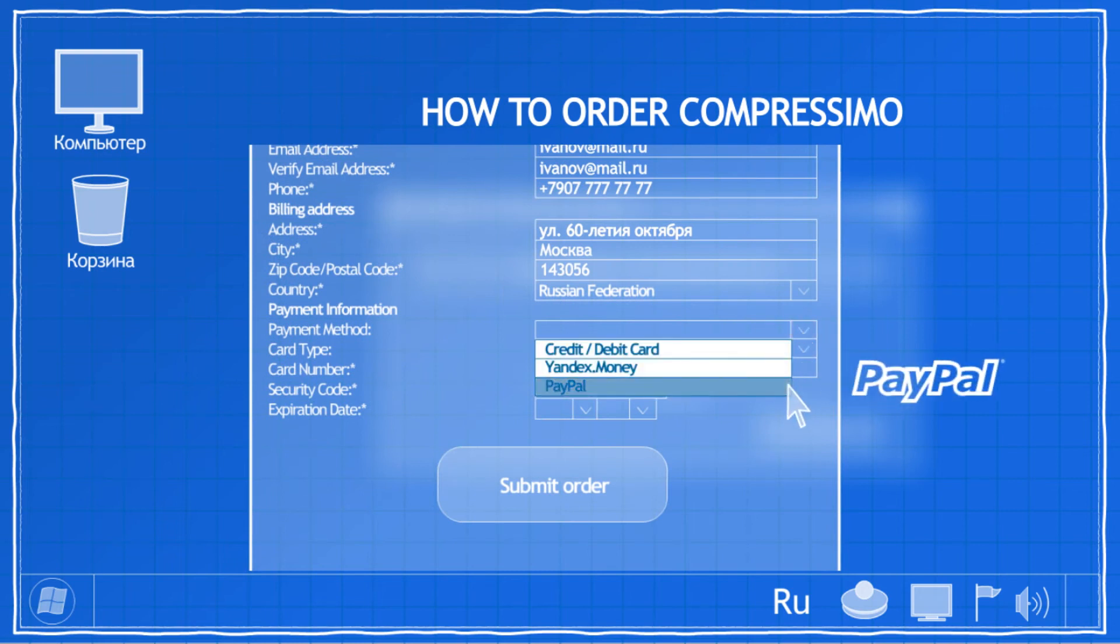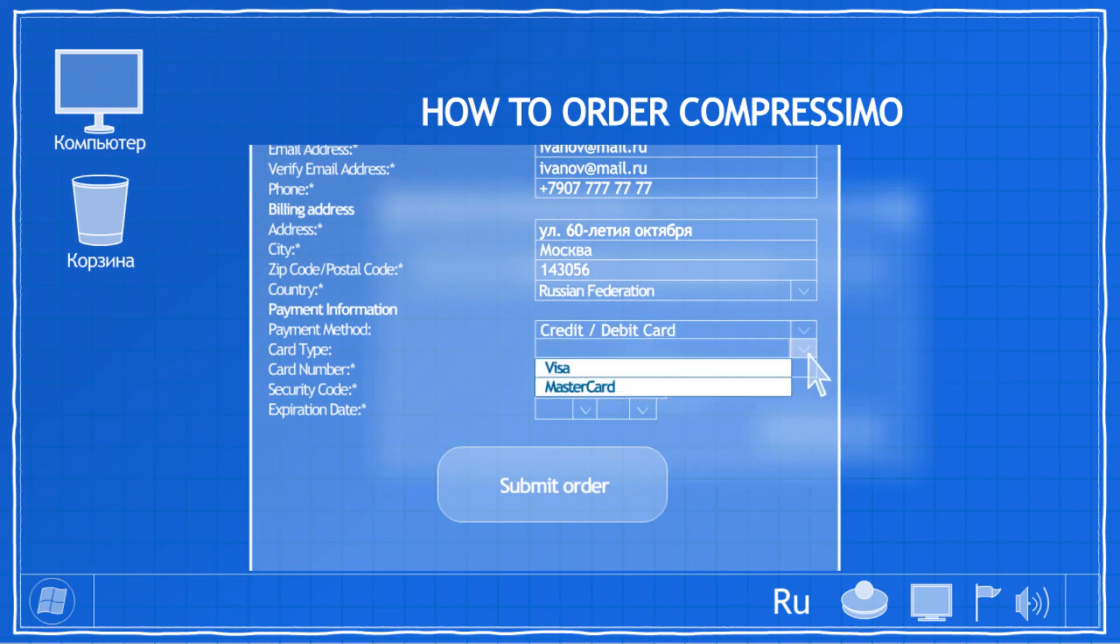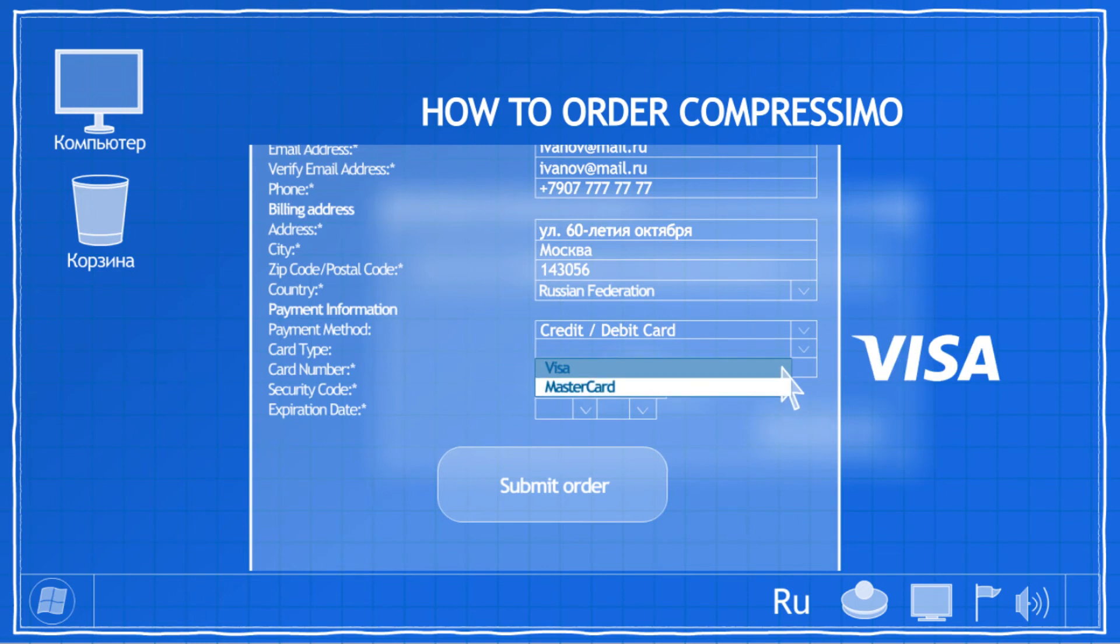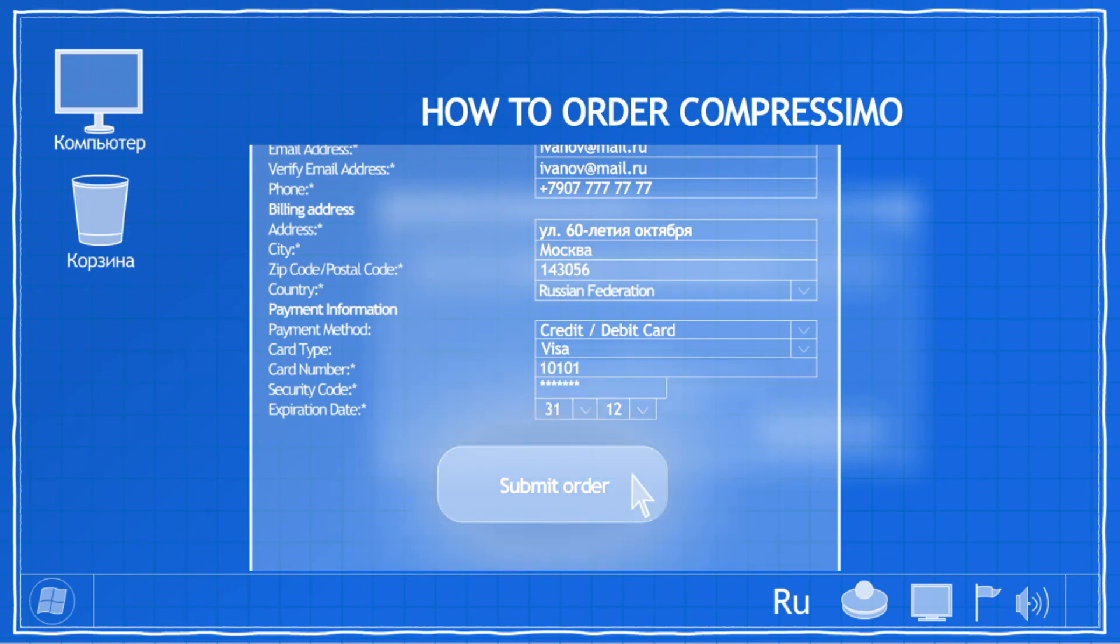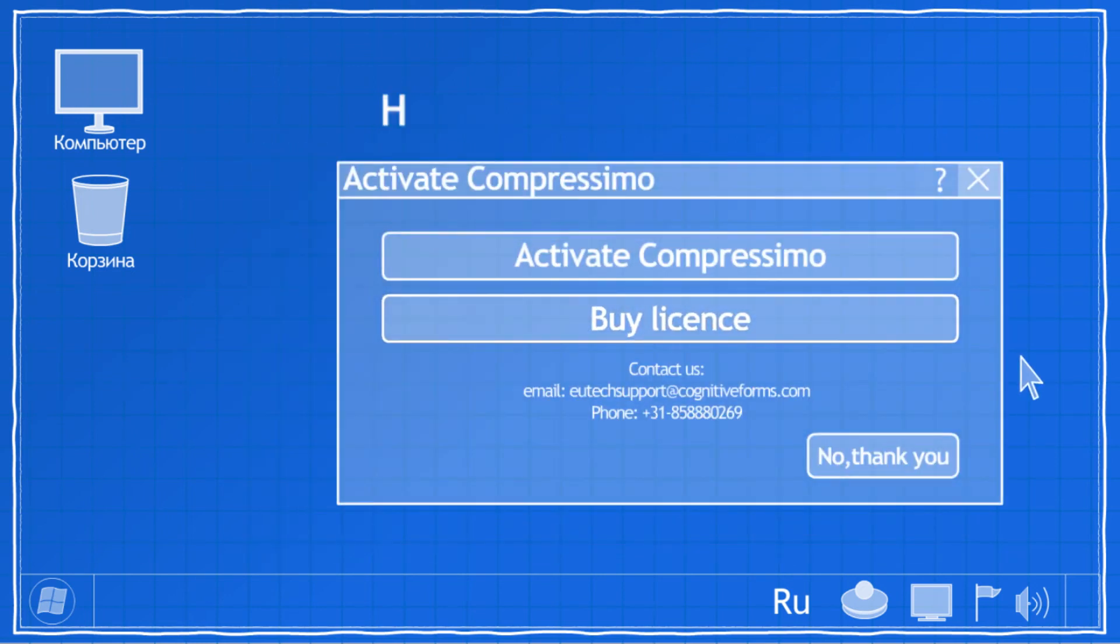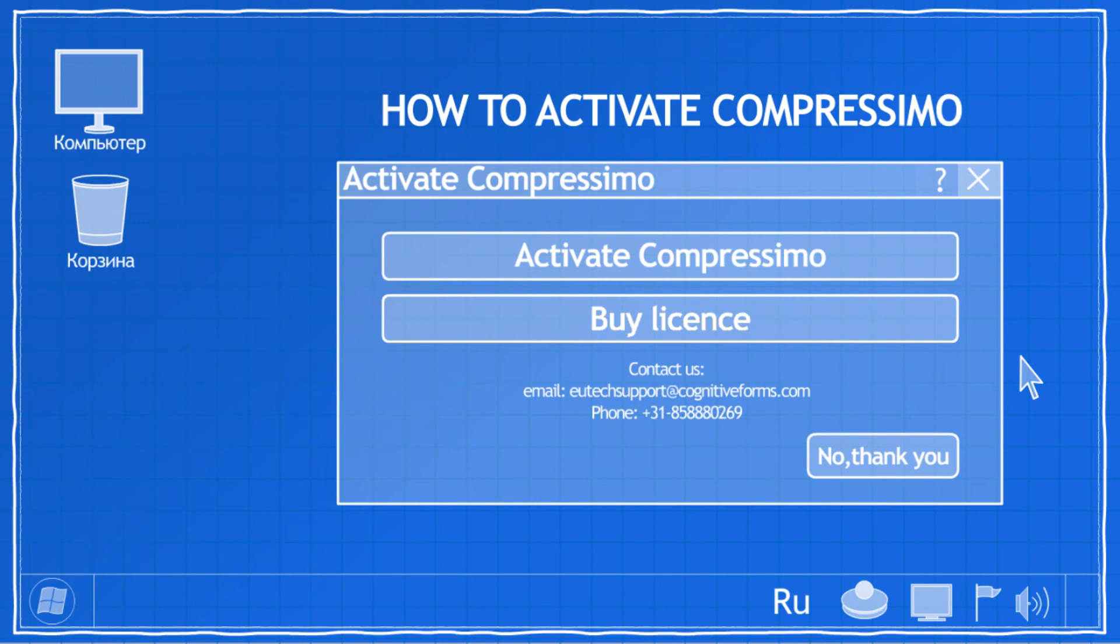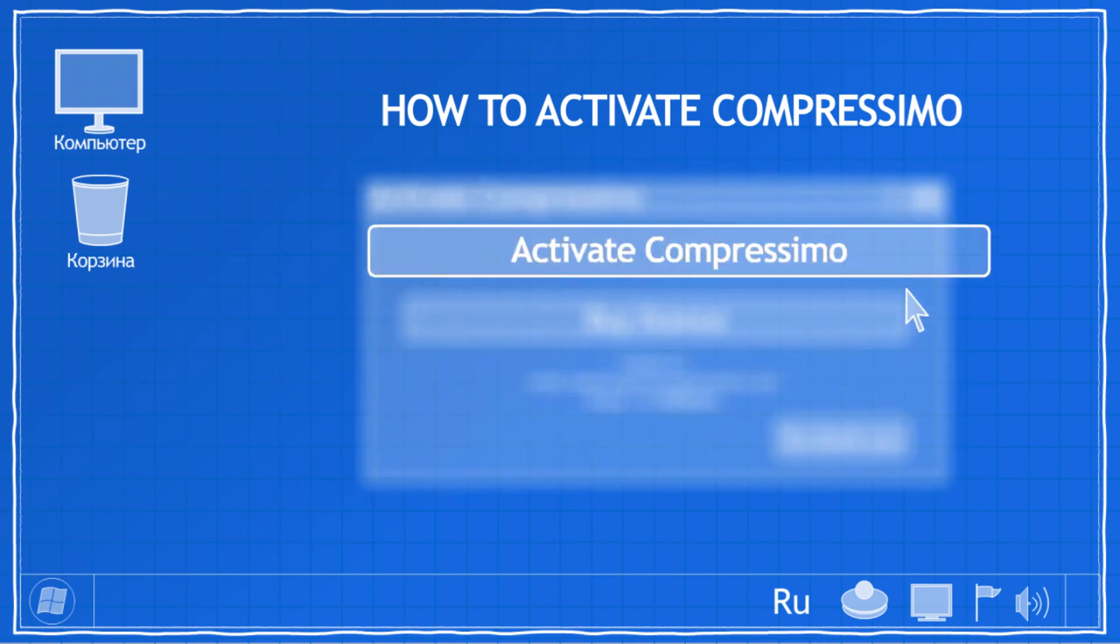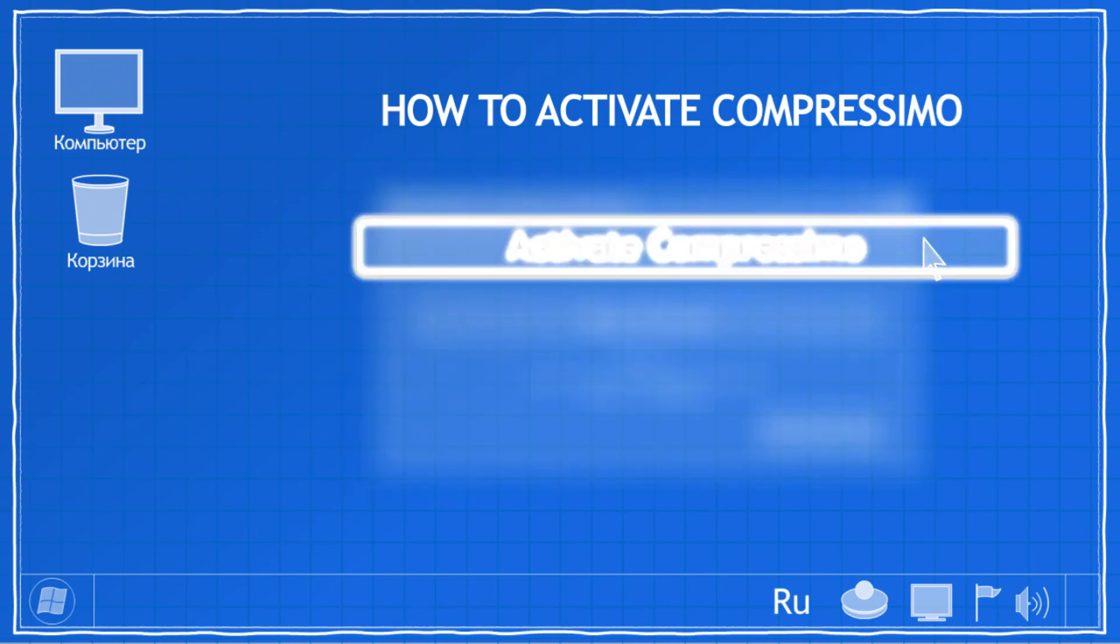Simply fill out the form and choose the most convenient payment method for you. PayPal, Credit and Debit cards. Over 100 payment methods are available. Simply click Submit Order button and we'll contact you to guide you through the activation process.